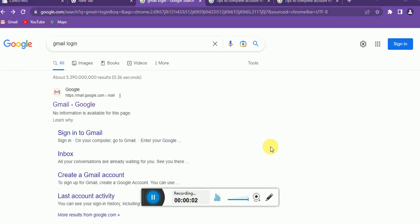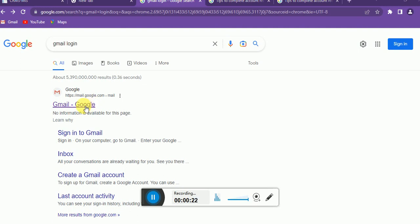Hello guys, welcome to my channel. In this video tutorial I'm going to show you how to recover your Gmail account, your Google account, when you have forgotten your password. You need to open your Google Chrome browser, or any other browser, and search Gmail login and open the first link.